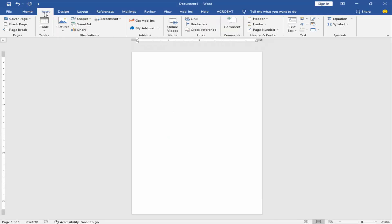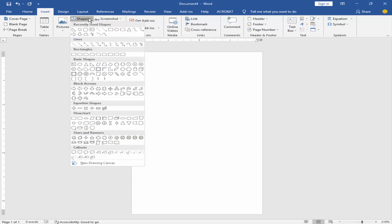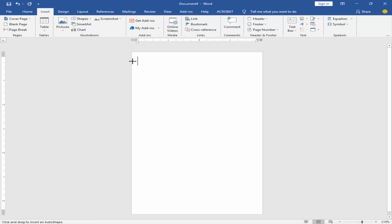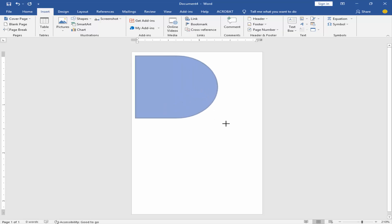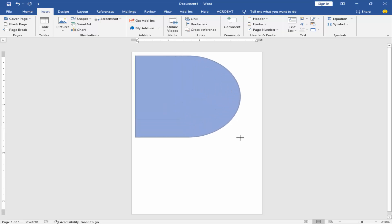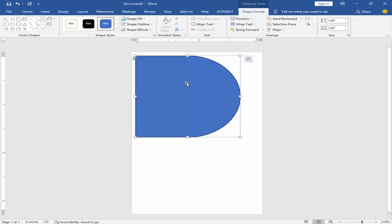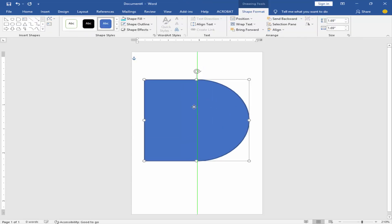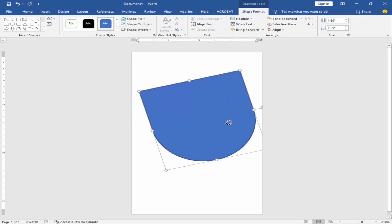Go to Insert Menu. Take a Flowchart Shape. Rotate the shape.